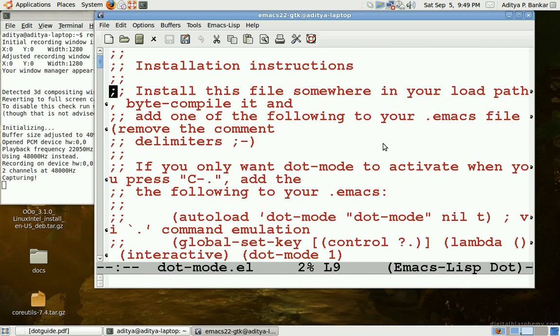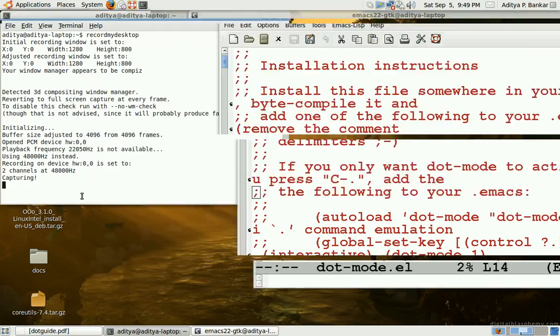And then following the instructions you can install it. So that's all I have. Thank you.